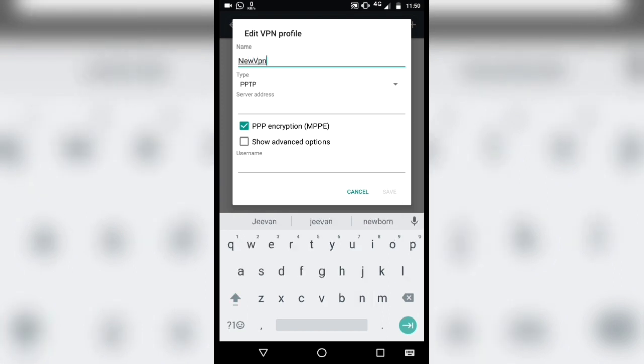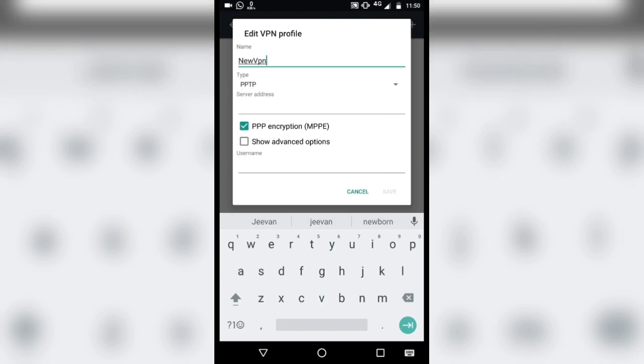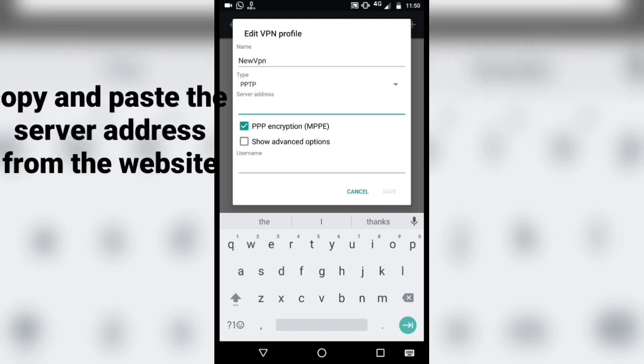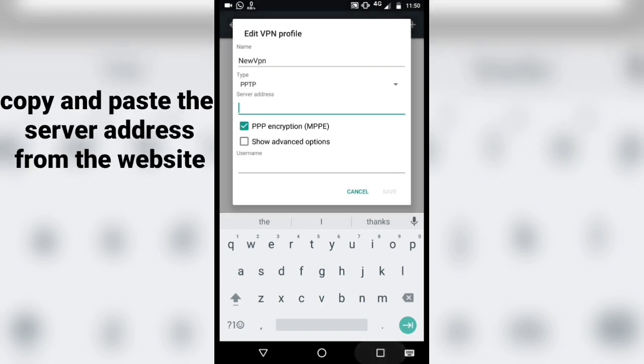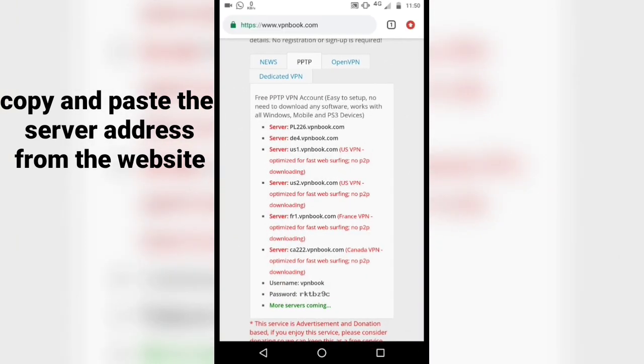Under VPN type, select the PPTP option. Copy and paste any one of the server addresses provided from the website.